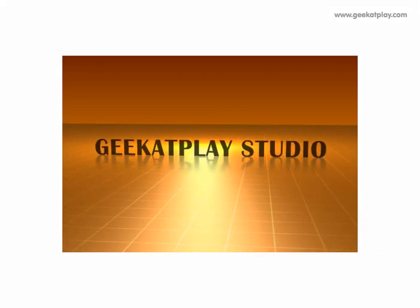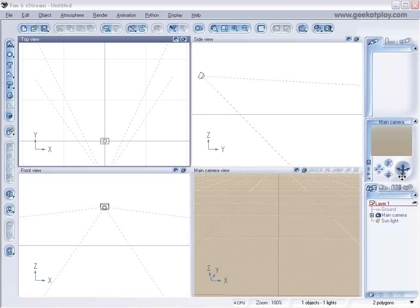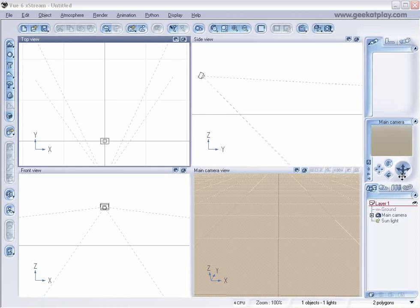Hello and welcome to another tutorial from Geek at Play Studio. In this tutorial we'll look at a cool way that you can use the ecosystem. We'll be creating an image that looks like something that might be from Dragon Ball Z or something like that.